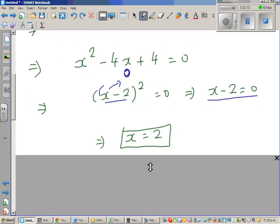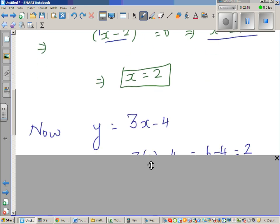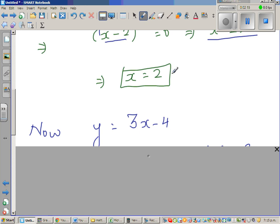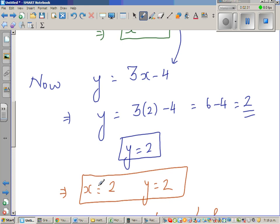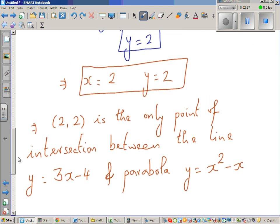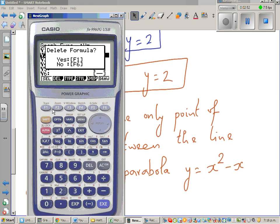So x - 2 = 0, which means x = 2. Substituting x = 2 into y = 3x - 4 gives y = 3(2) - 4 = 2. So y = 2, meaning the only point of intersection between the line and the parabola is (2, 2).